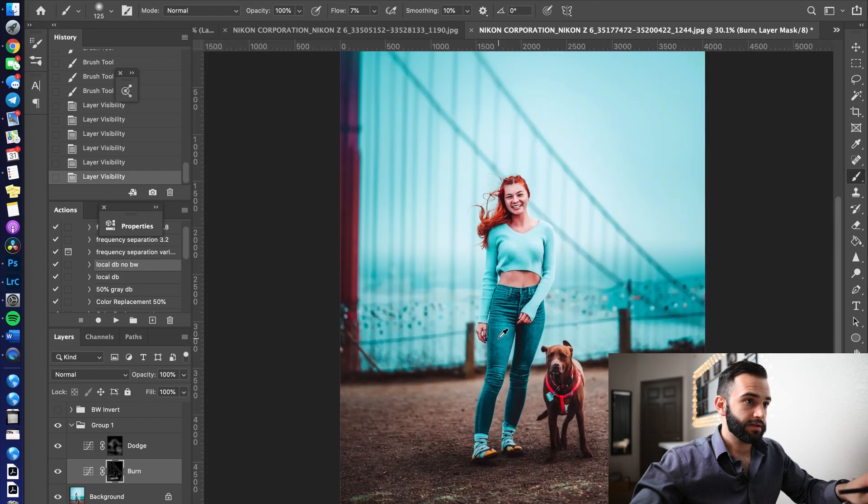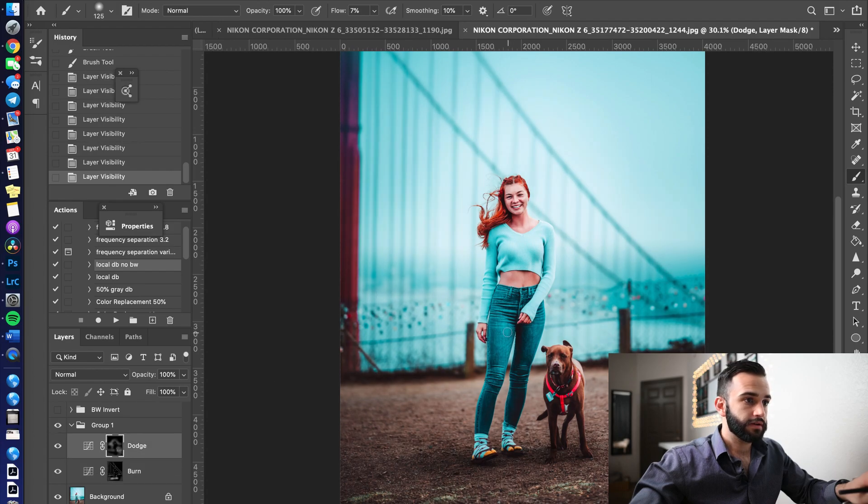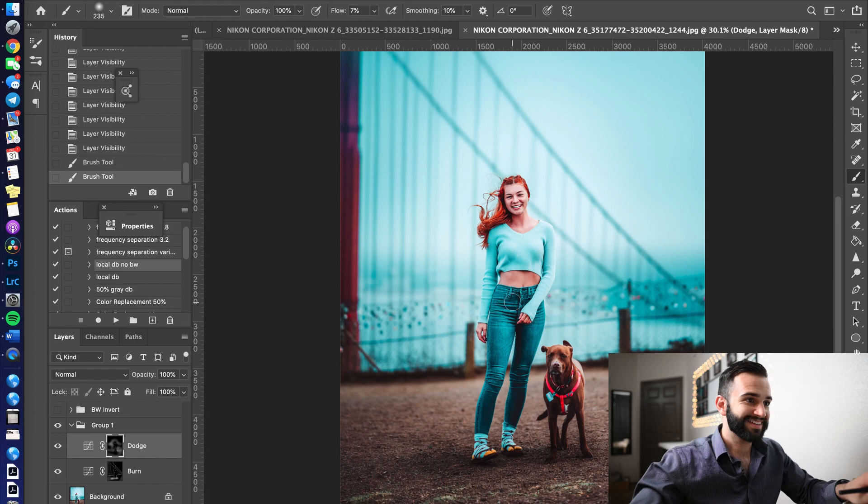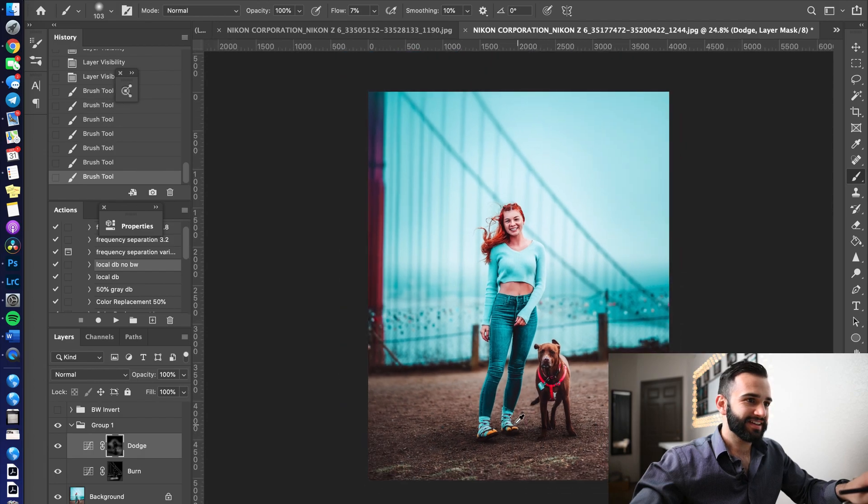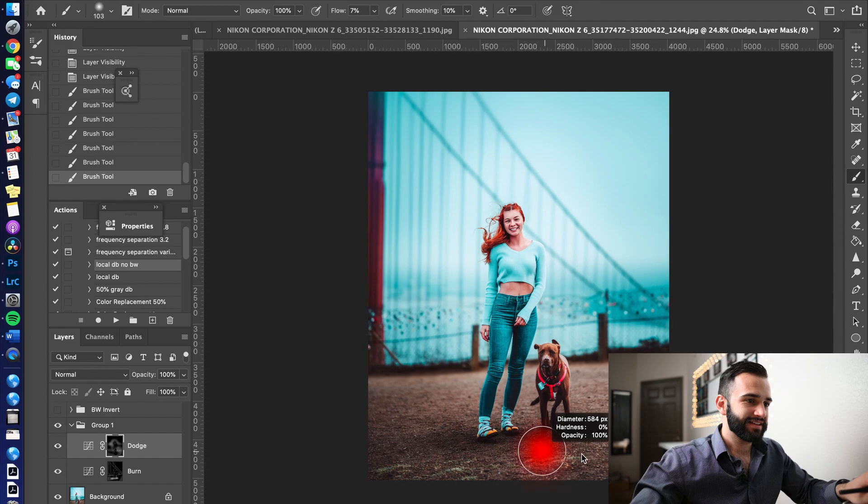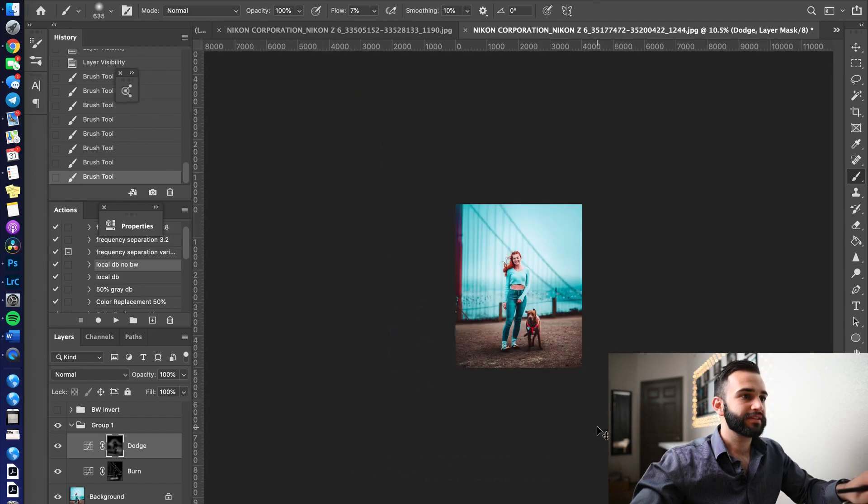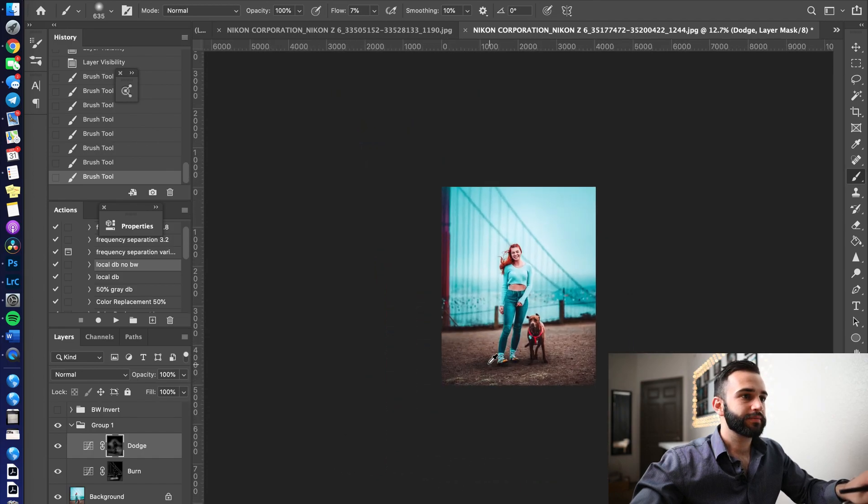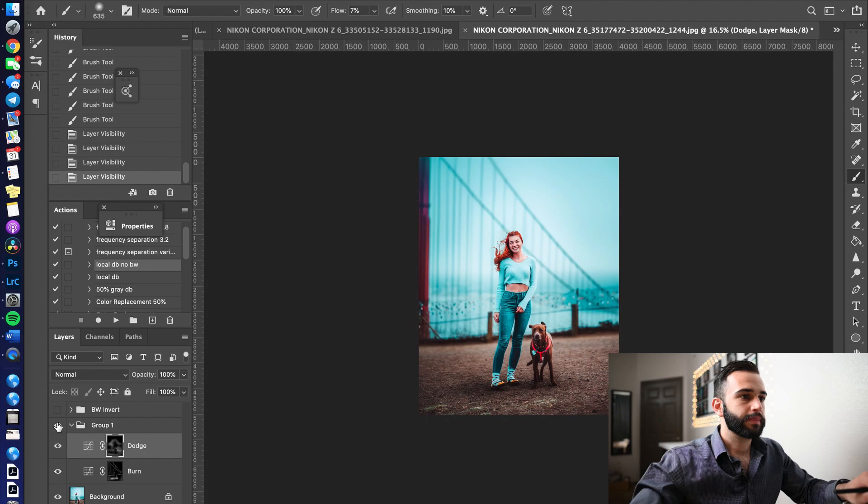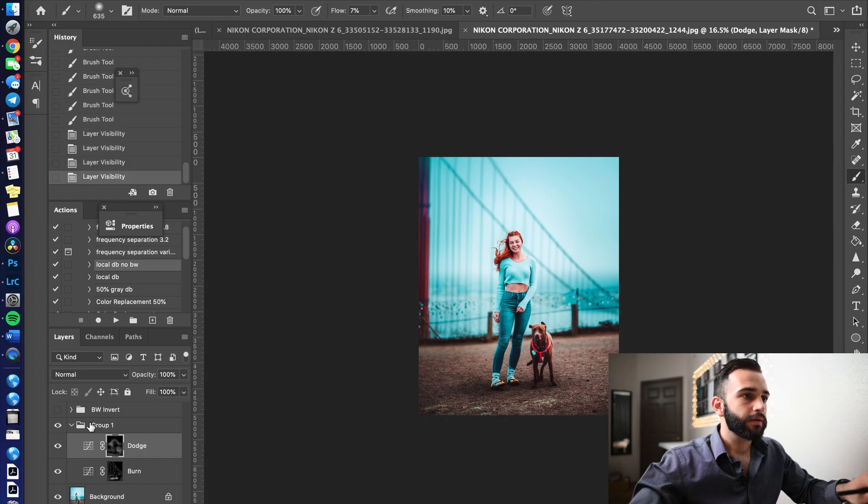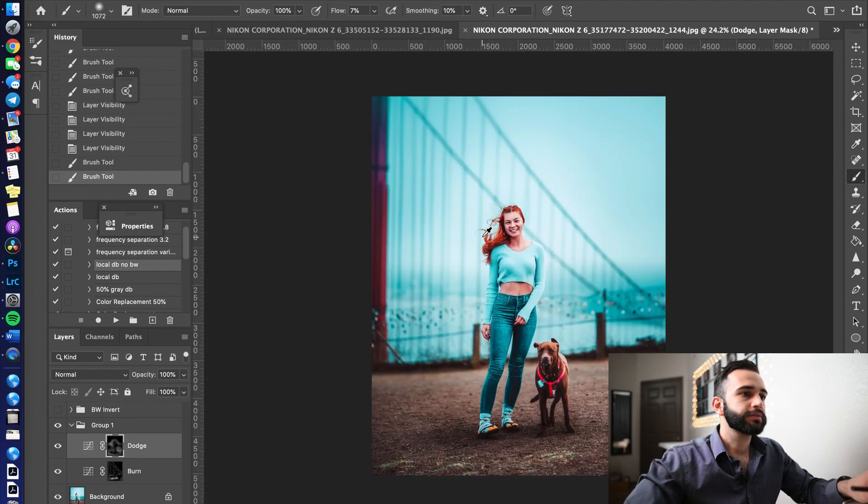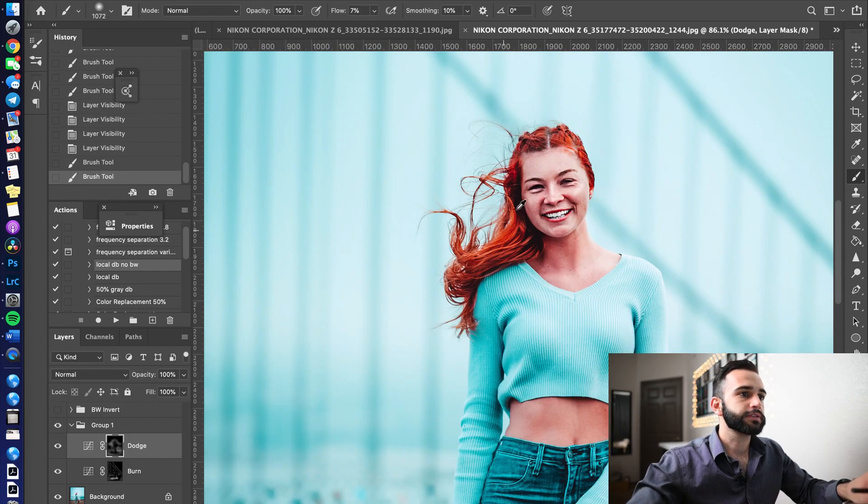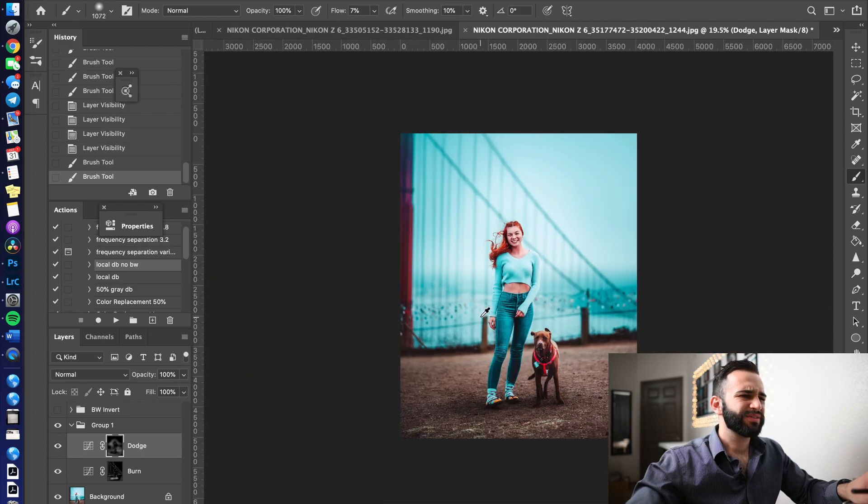Did I DB the side of the pants, no I did not, alright, we're going to add some D. Dodge the socks, perfect. Perfect. Wow, what a shot. I can't believe how awesome this photo came out. And we're done.